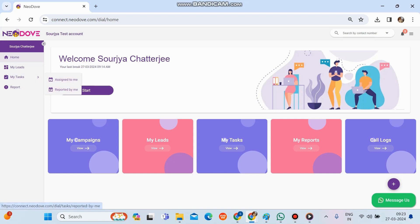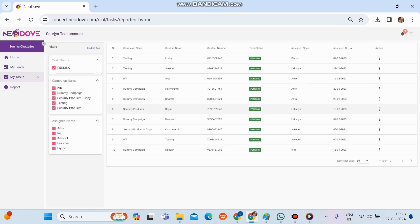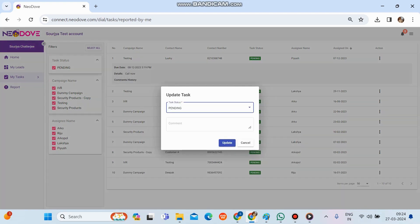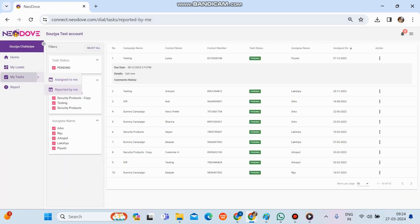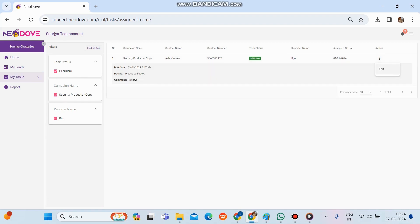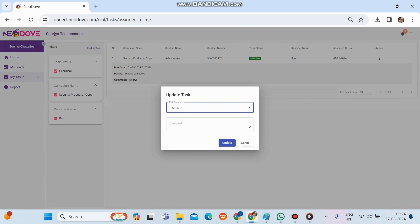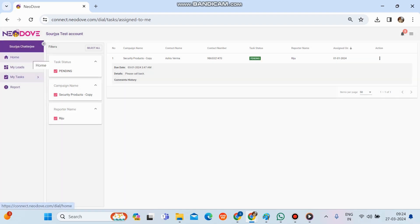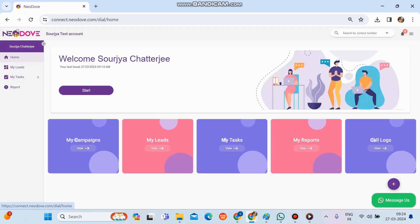On the left-hand side, My Tasks has two views: Assigned to Me and Reported by Me. In Reported by Me, all tasks I've created are visible and can be filtered by task status, campaign name, or assignee name. Clicking the three-dots option on any task allows editing — we can update the status and add a comment. Similarly, in Assigned to Me, tasks assigned to me are visible and can be updated the same way.